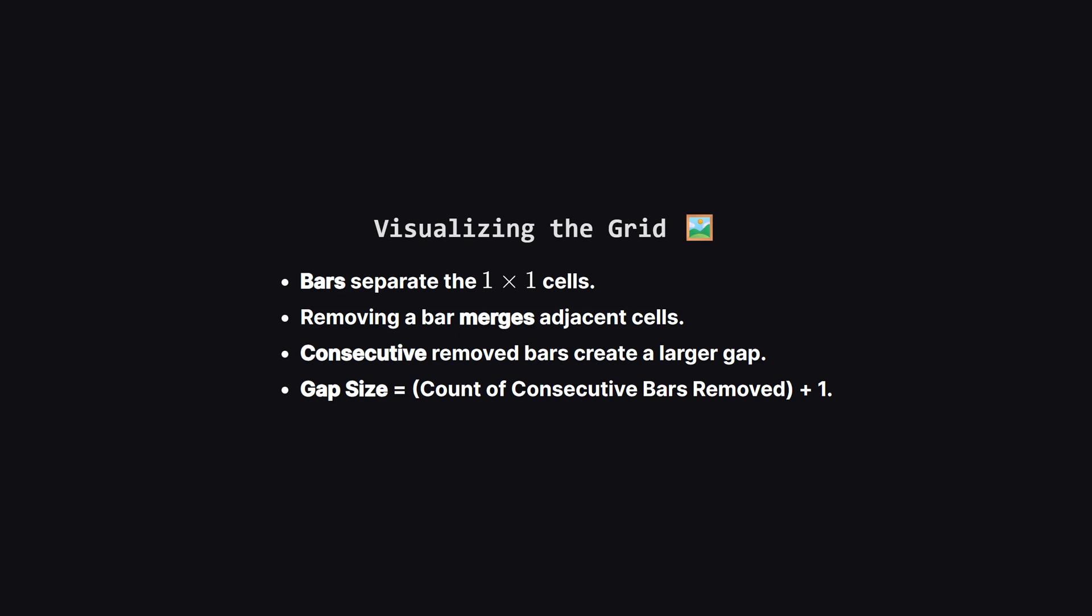Let's visualize what removing a bar actually does. Imagine a ladder. If you knock out one rung, two spaces merge into one bigger space. In this grid, removing one bar merges two little one-by-one cells. If you remove two bars that are right next to each other, you merge three cells, and so on. The key rule here is that the size of the gap, meaning the length of the empty space, is always equal to the number of consecutive bars you remove, plus one. Keep that plus one in mind. It's the core of the math here.